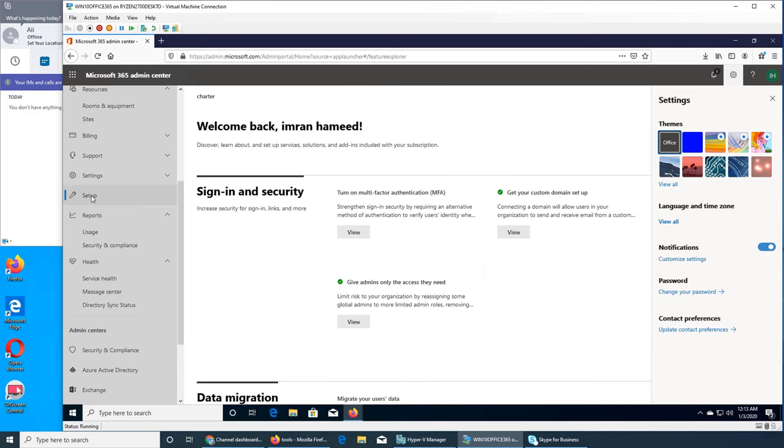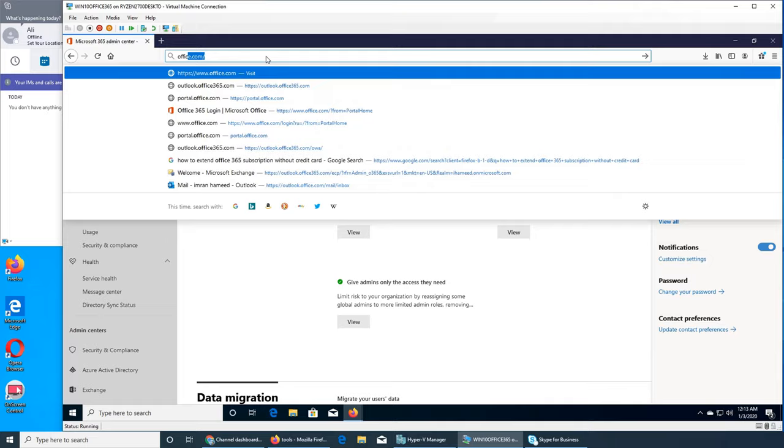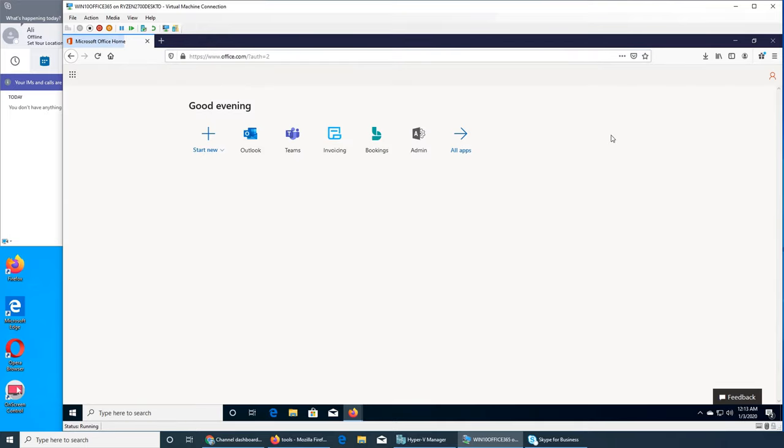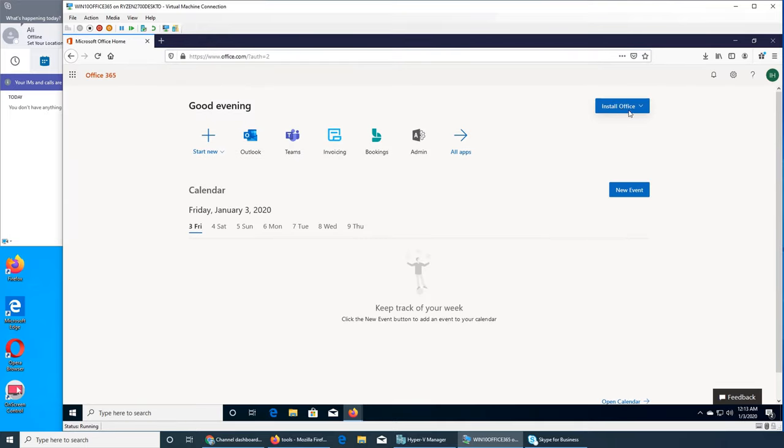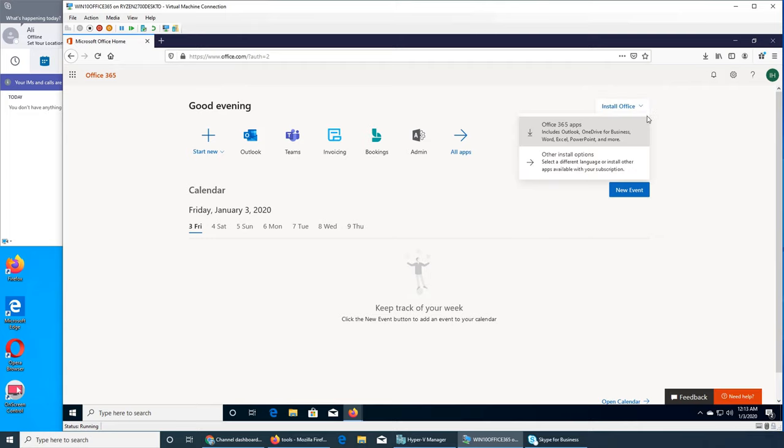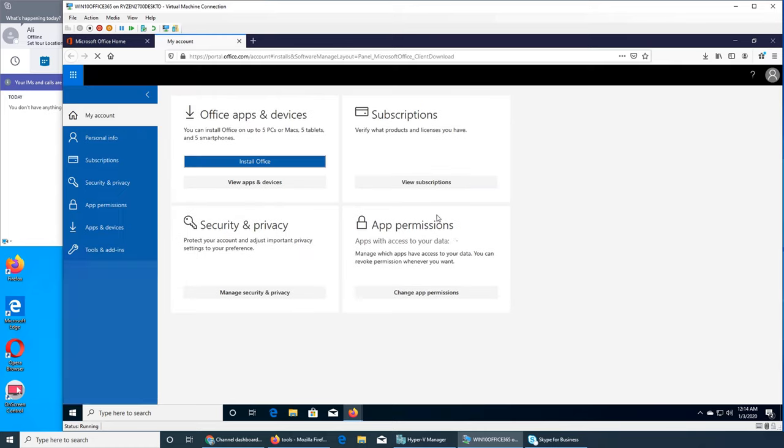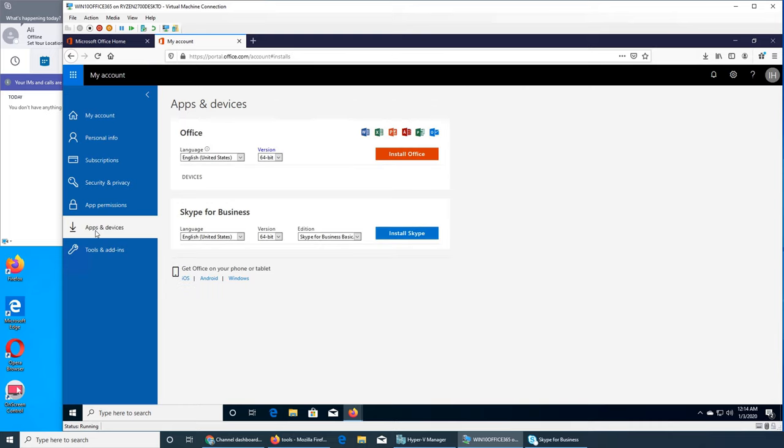Finally I went to office.com. I remember where I downloaded the install Office and I thought maybe it's part of the Office and then I saw the other install option. So I clicked on install, view apps and devices. I clicked on apps and devices.